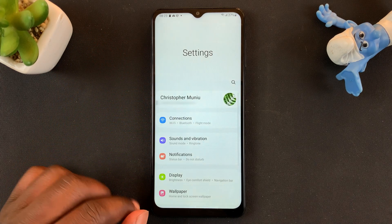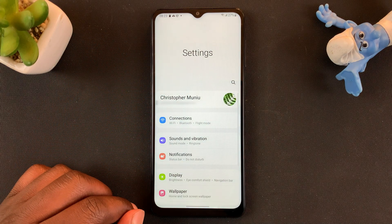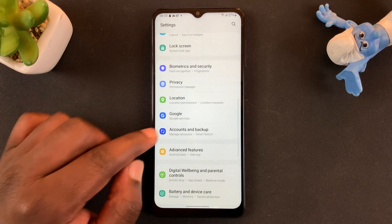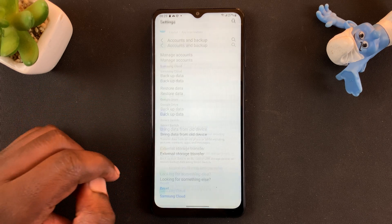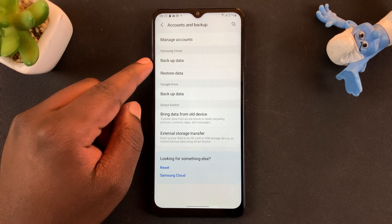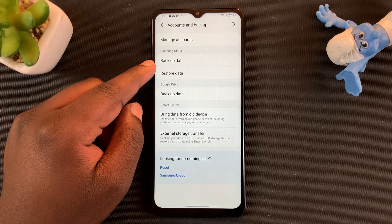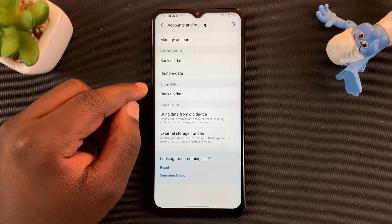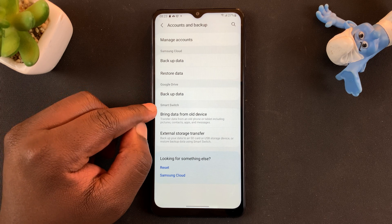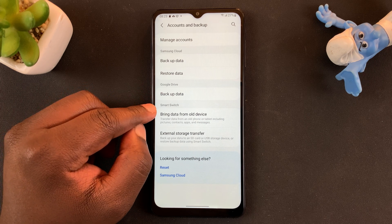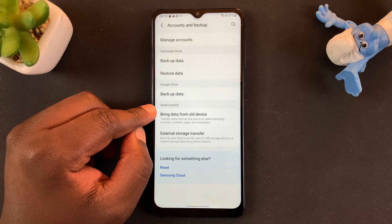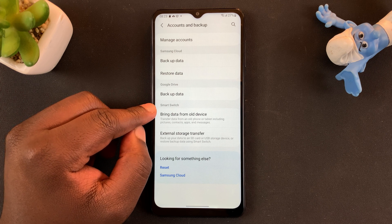Go to Settings and under Settings go to Accounts and Backup, tap on that. Here you should see a couple of backup options — one is under Samsung Cloud, the other one is under Google Drive, and the other one is under Smart Switch, and that's what we want to use.